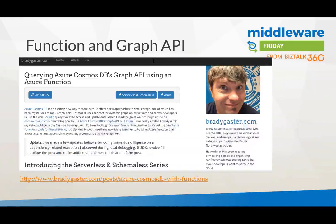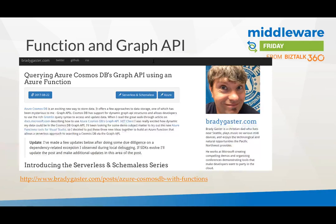There's more capability with functions and Cosmos DB — you can also do something in a function with the graph API. This is explained by Brady Gaster, a Microsoft employee, in his blog. That's something to check out if you want to look into integration with Cosmos DB using a graph and the graph API, rather than just a collection in Document DB.